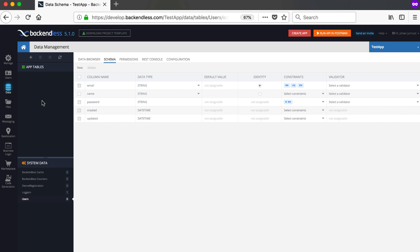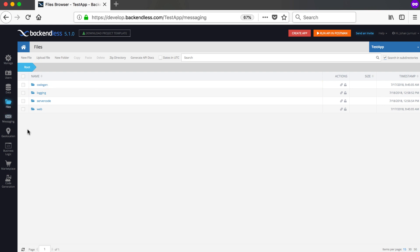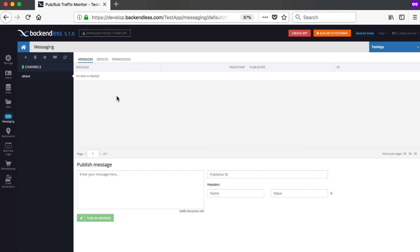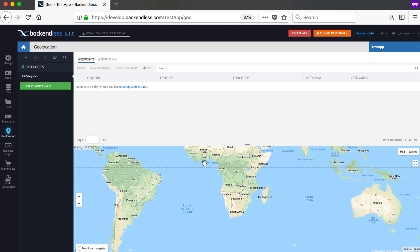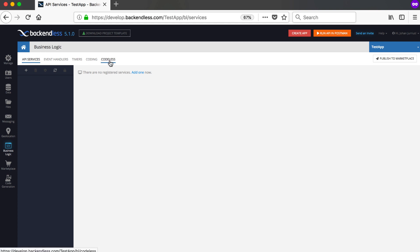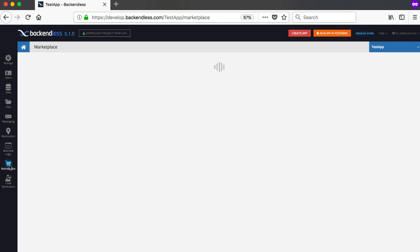System tables — users, loggers, device registration, Backendless counters, cache, and so forth — are managed by Backendless itself and don't count against your free table limit. In the users table you can add new columns via the schema. Under Files, you can save files online. Under Messaging, you can send push notifications to different channels — create new channels here or via code. Geolocation lets you save latitude/longitude points and view them on a map.